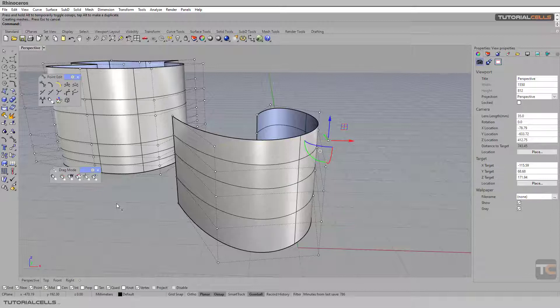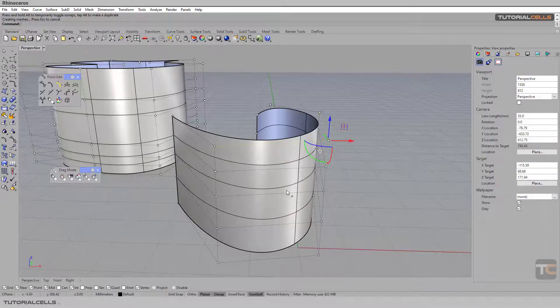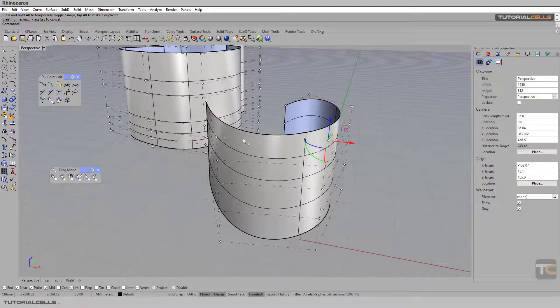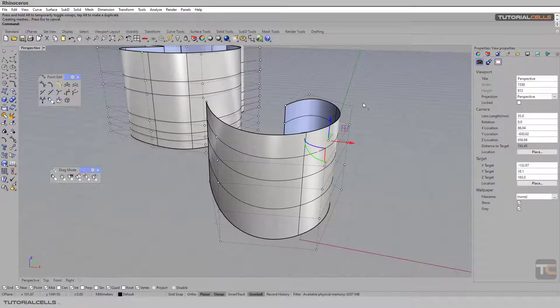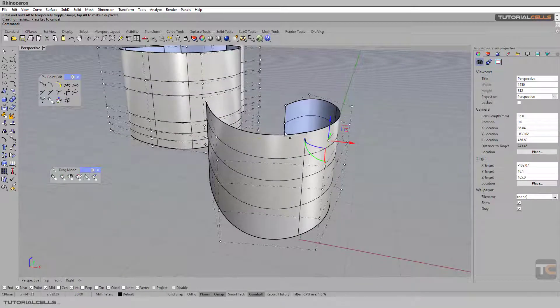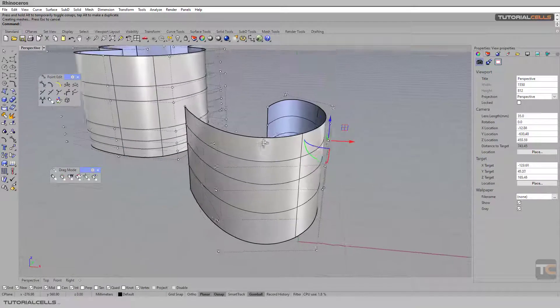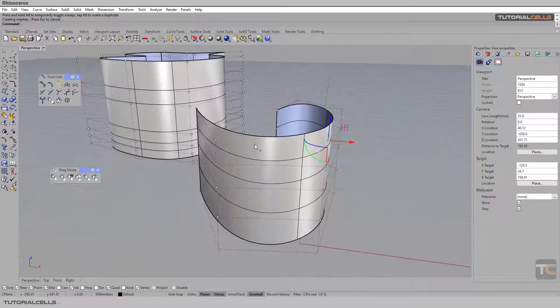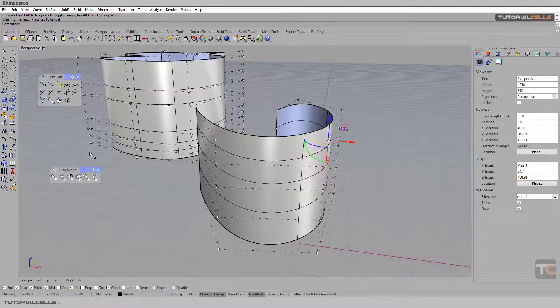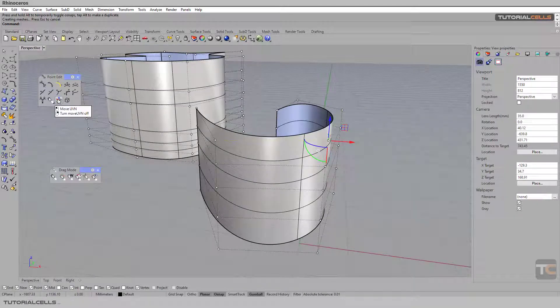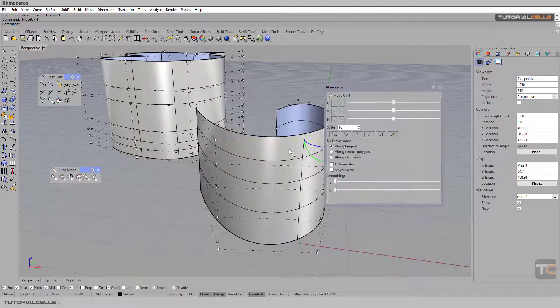Drag mode to control polygon means it drags in these lines, the control points. We usually use this move UVN - it's very nice and better.